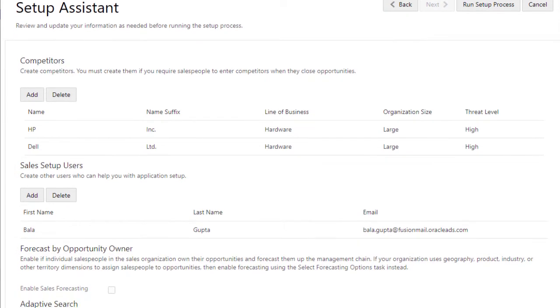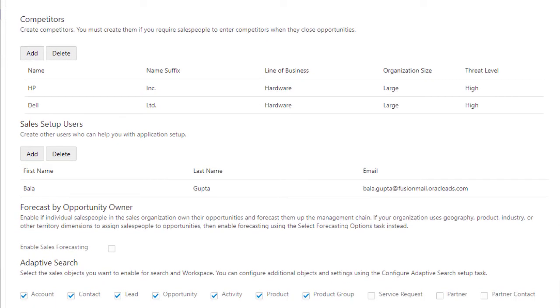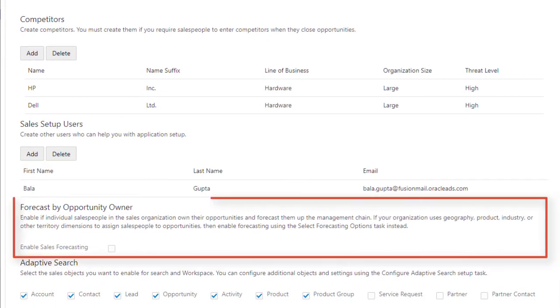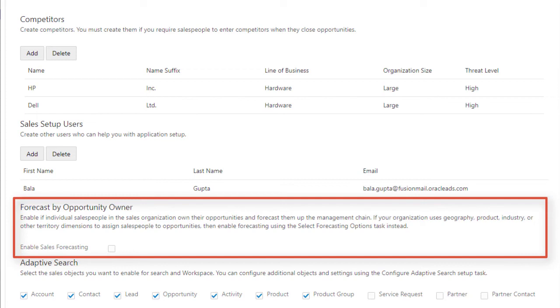Enable sales forecasting in the setup assistant only if you don't assign opportunities to sales people by geography, product, or other dimensions. If you do use sales territories for assignment, you must set up the territories and forecasting manually.